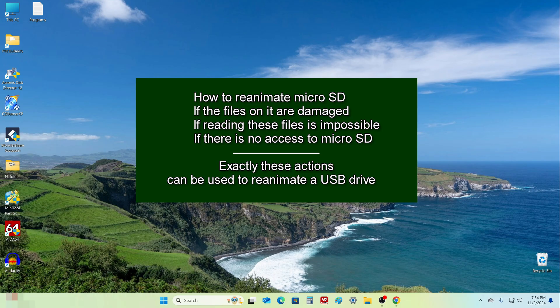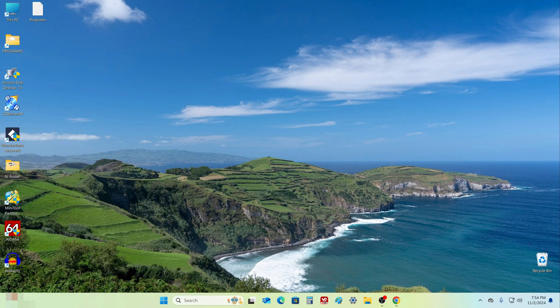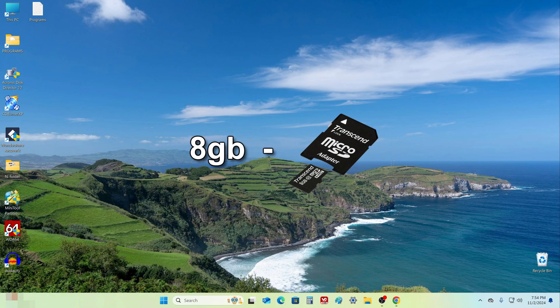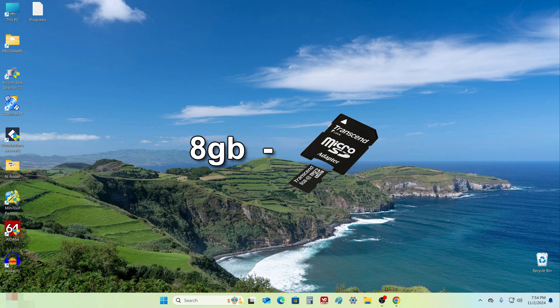You can also reanimate any USB flash drive in exactly the same way. As an example, I will use a micro SD card with a memory capacity of 8 GB.